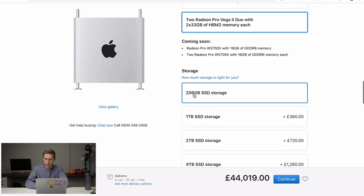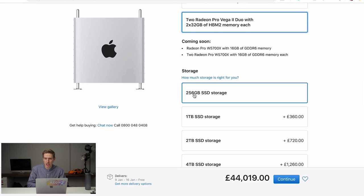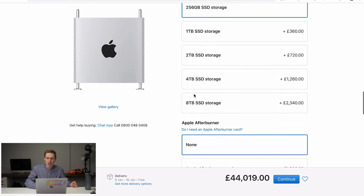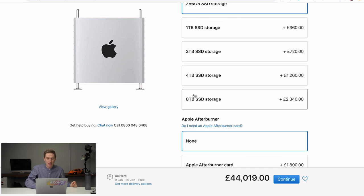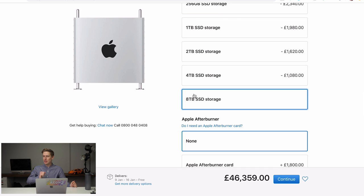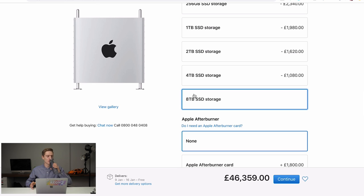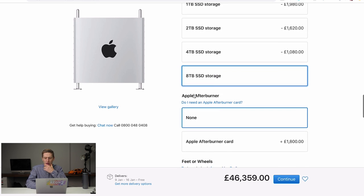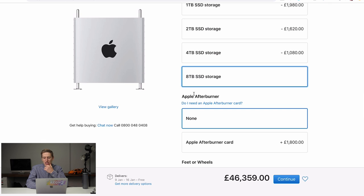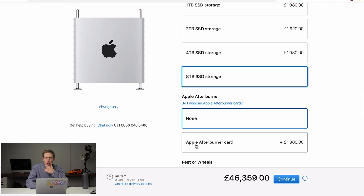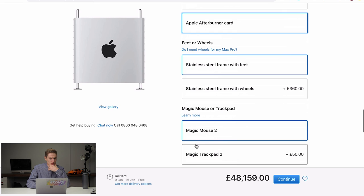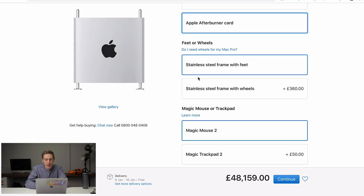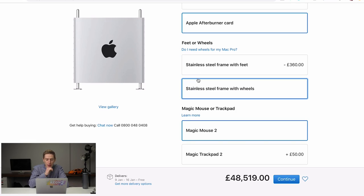Storage. How much storage do we need? Well, 256 gigabytes of SSD storage seems a bit small because you're probably going to be recording in 8K if you've got this beast. So let's just ramp it up to eight terabytes, which is still not very much. But don't worry, because we're going to have a whole bunch of extra hard drives to go with this. Do we want an Apple afterburner? Well, it's only 1800 quid. So yeah, sure. It will be good for video editing, won't it? Do we want it with the stainless steel frame with wheels or do we want feet? Well, I feel like we need to roll it from here to here. So we're going to go with feet.